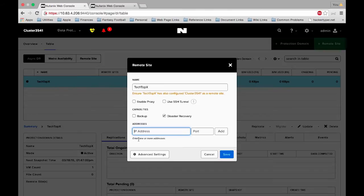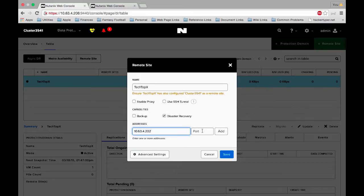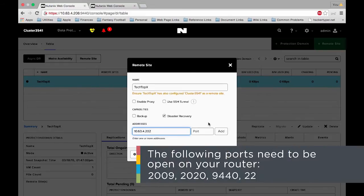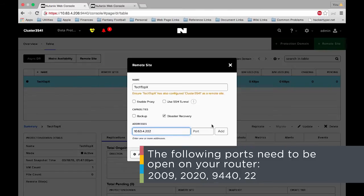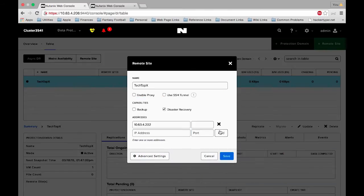So in our case we're going to use 10.63.4.202 and that's going to be the cluster external IP address of our remote site. We don't need to add a port since the port by default is 22. But do note that when you're opening up your firewalls you must have ports 2009, 2020, 9440 and 22 all open. So let's click add and then we need to go into the advanced settings as well.